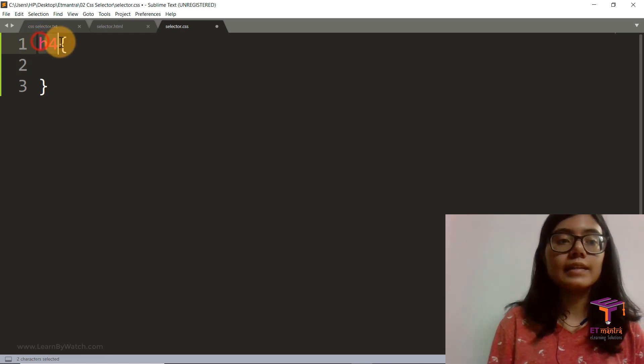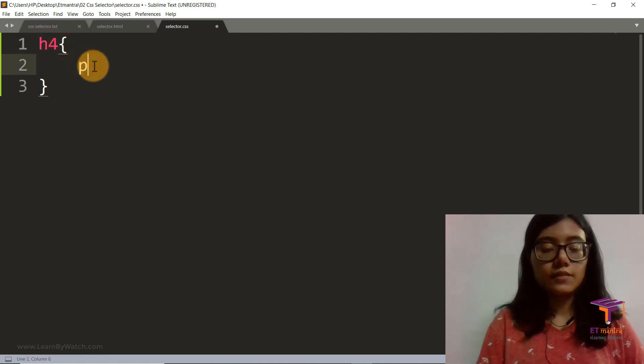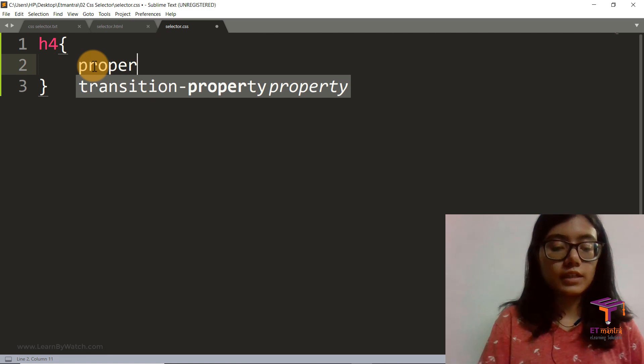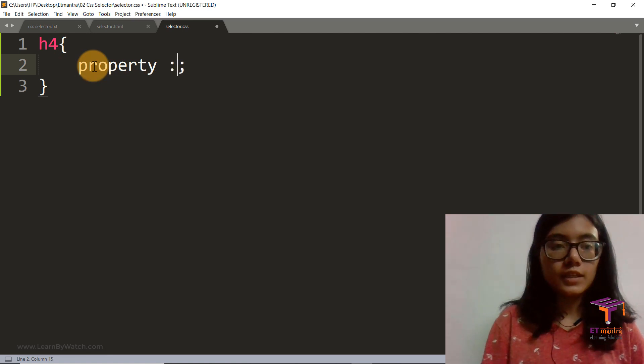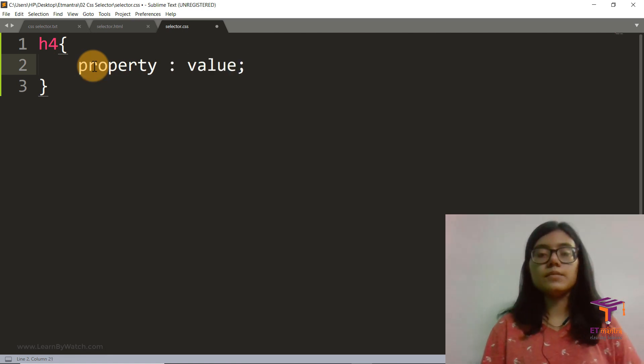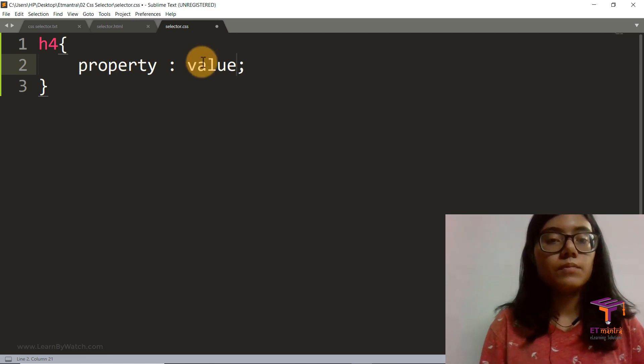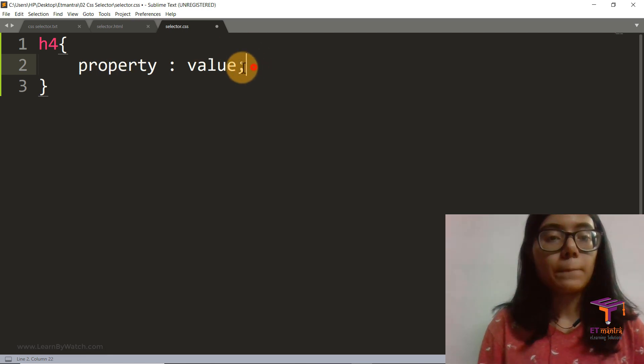So we have this h4 here. So this is how we did it. We just wrote the tag name and then started with the curly braces. Then we saw that it's property colon value and ended by a semicolon.